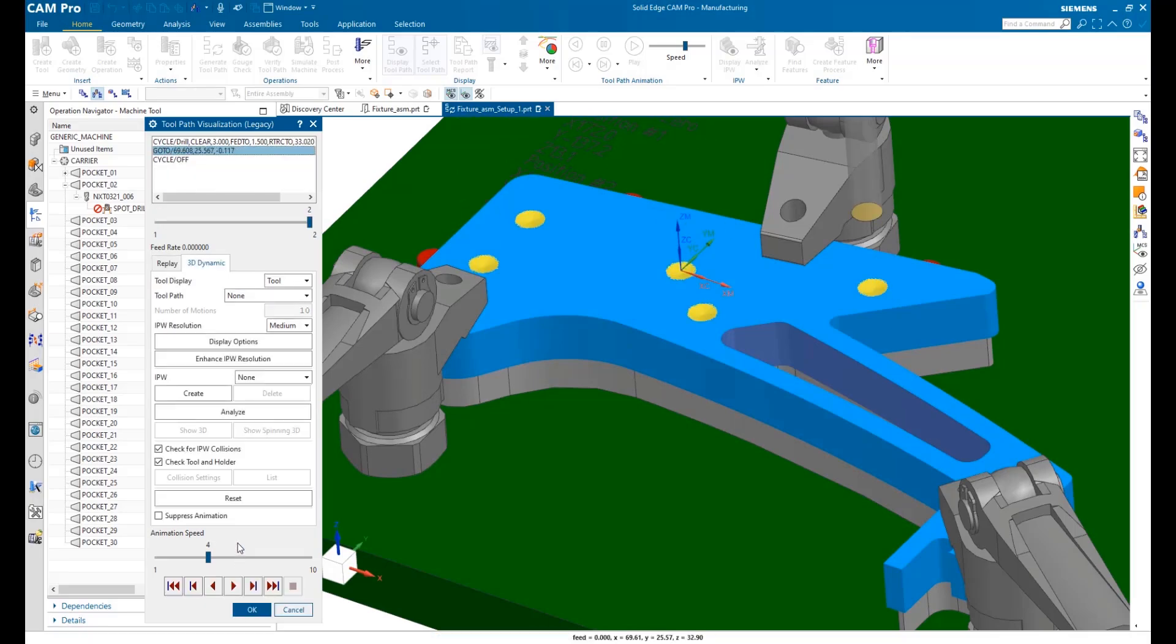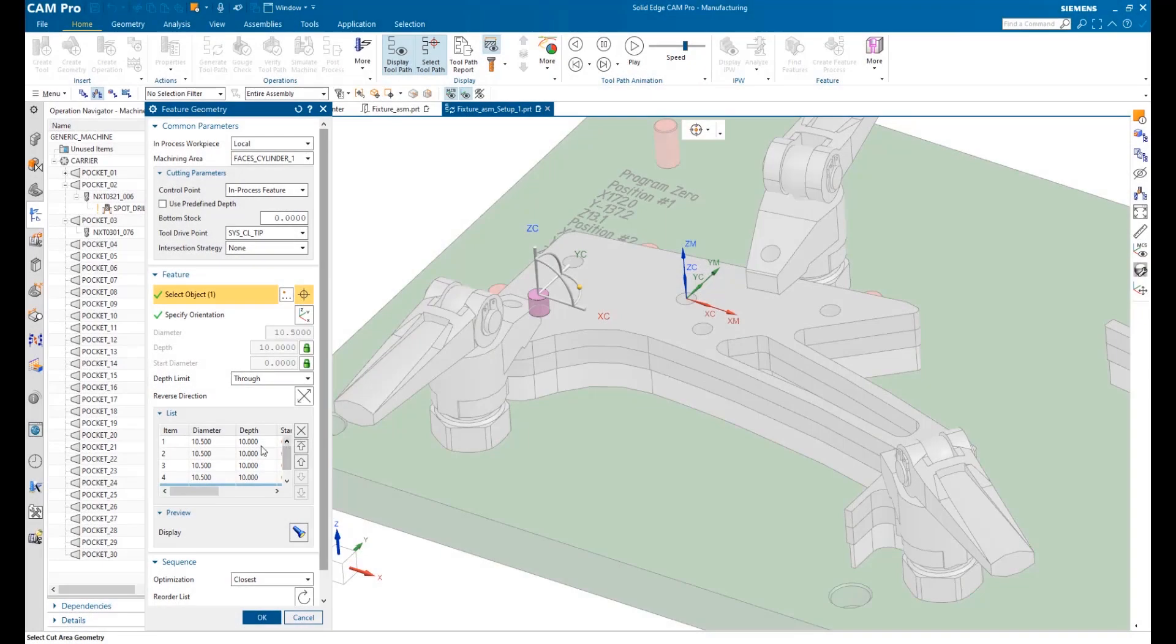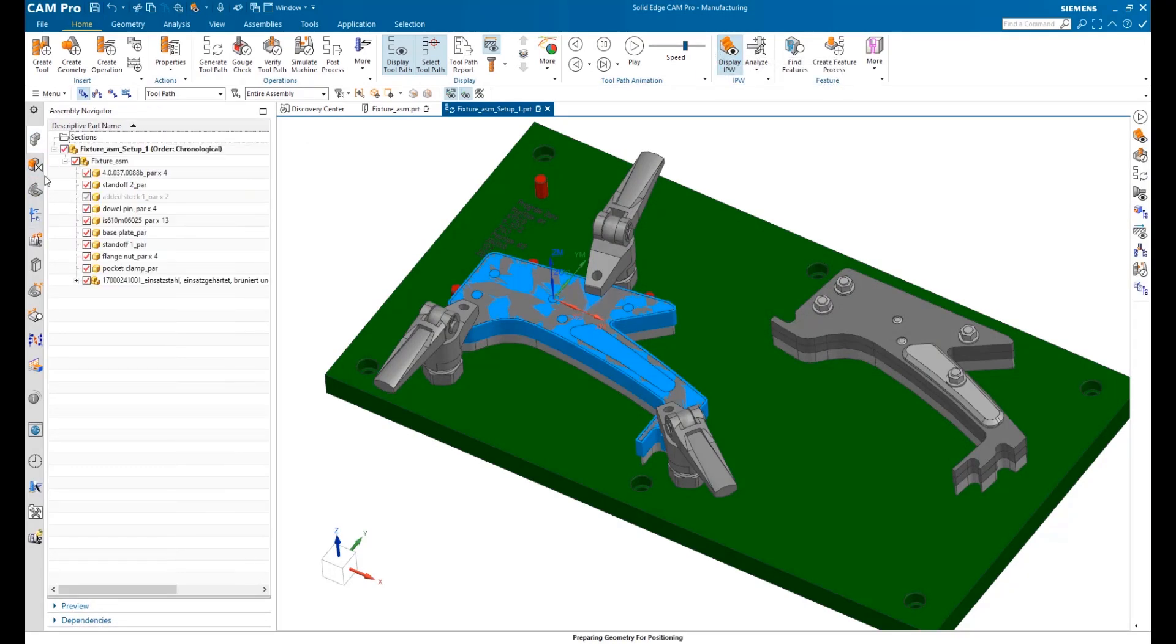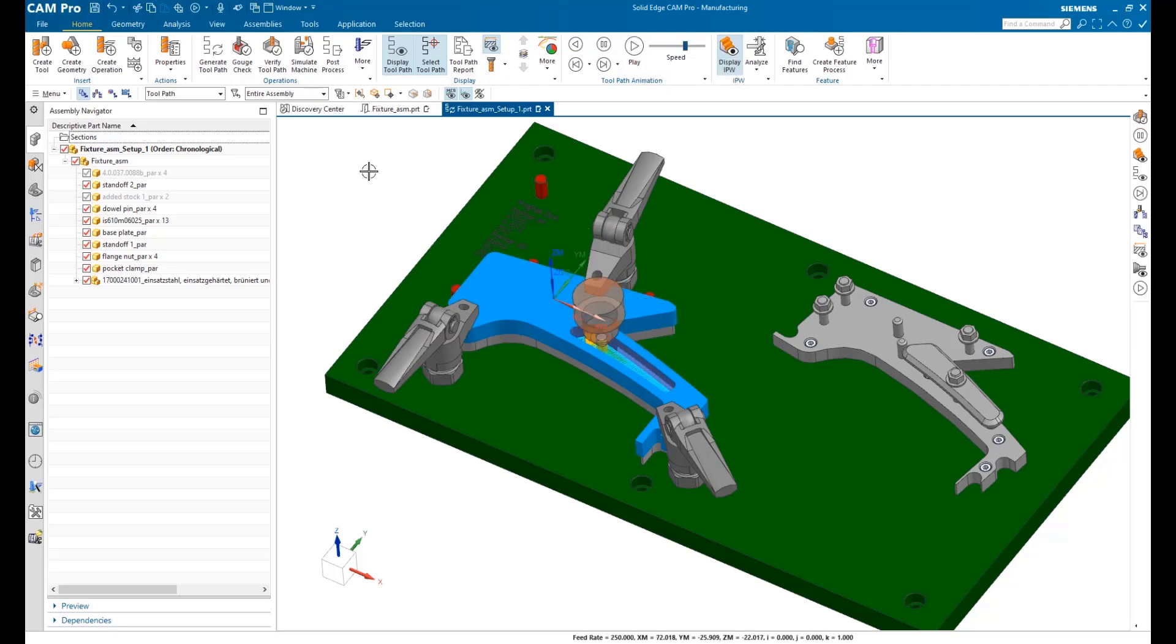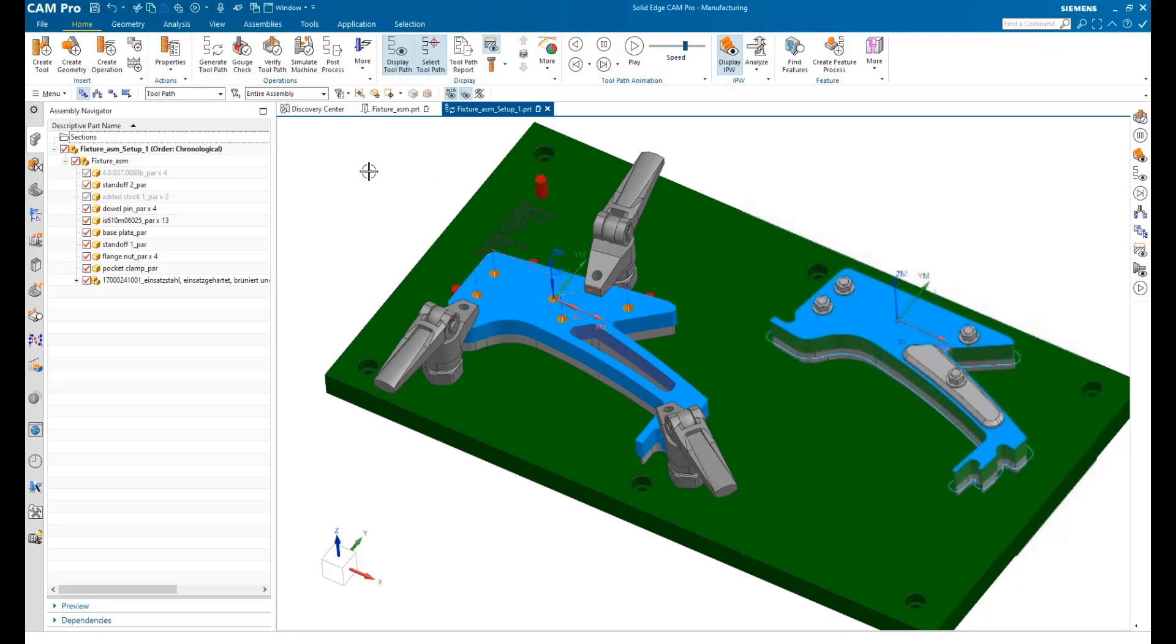At any point in the process, we can get visual feedback on our decisions. Now that our CNC program is complete, let's run the whole thing through visualization before processing. Pocketing, profiling, and hole making—Solid Edge CAM Pro can do all that and much more.